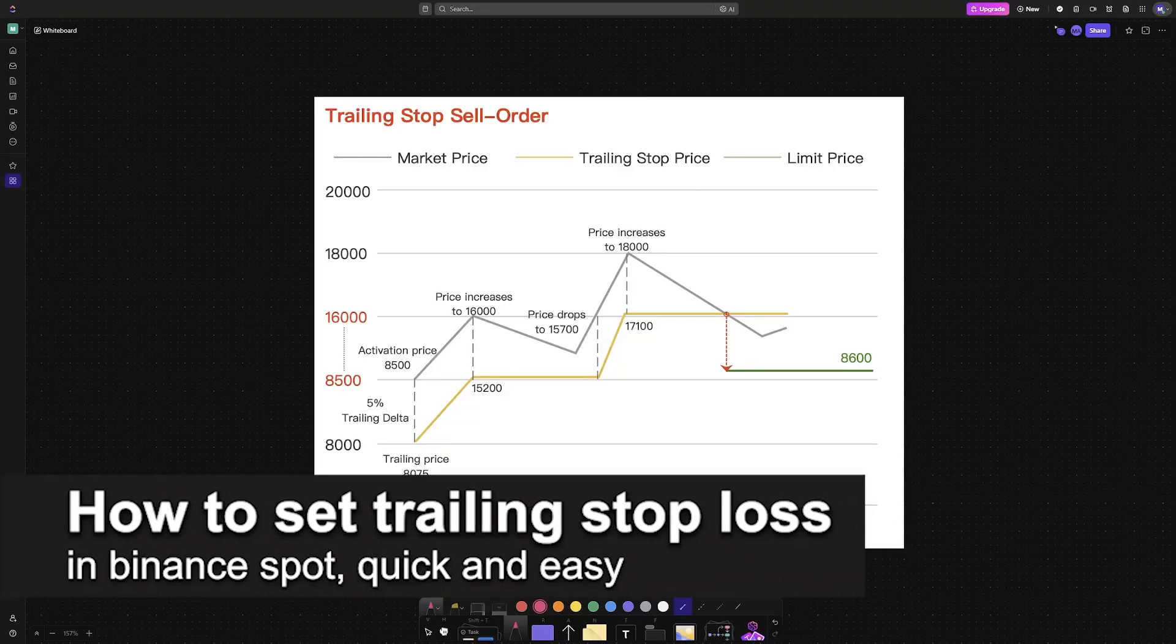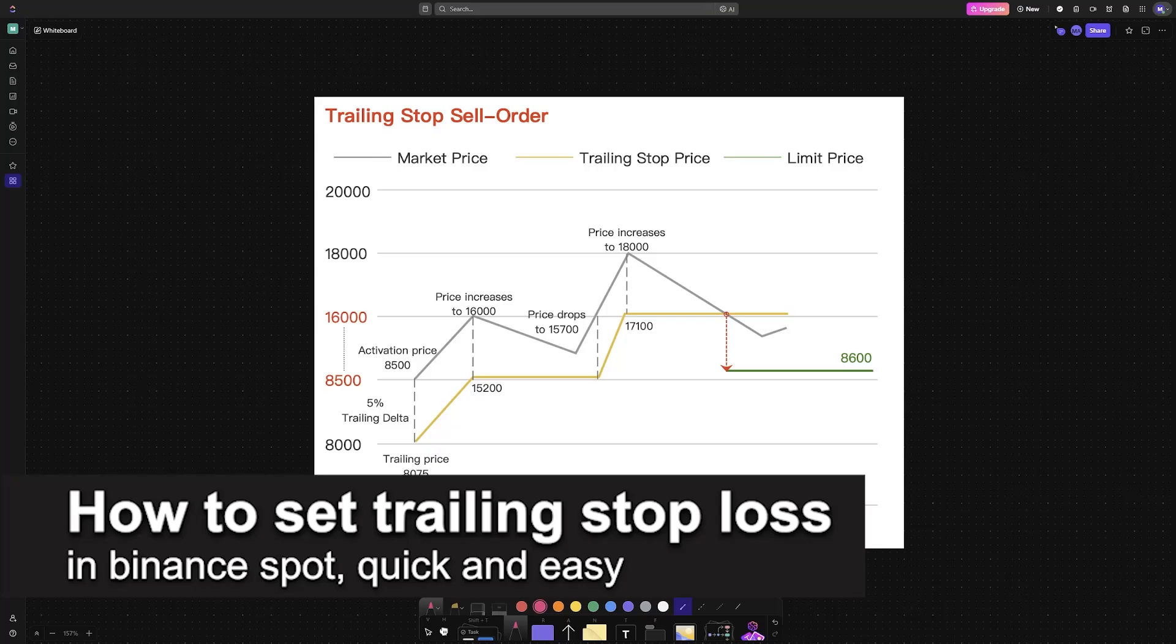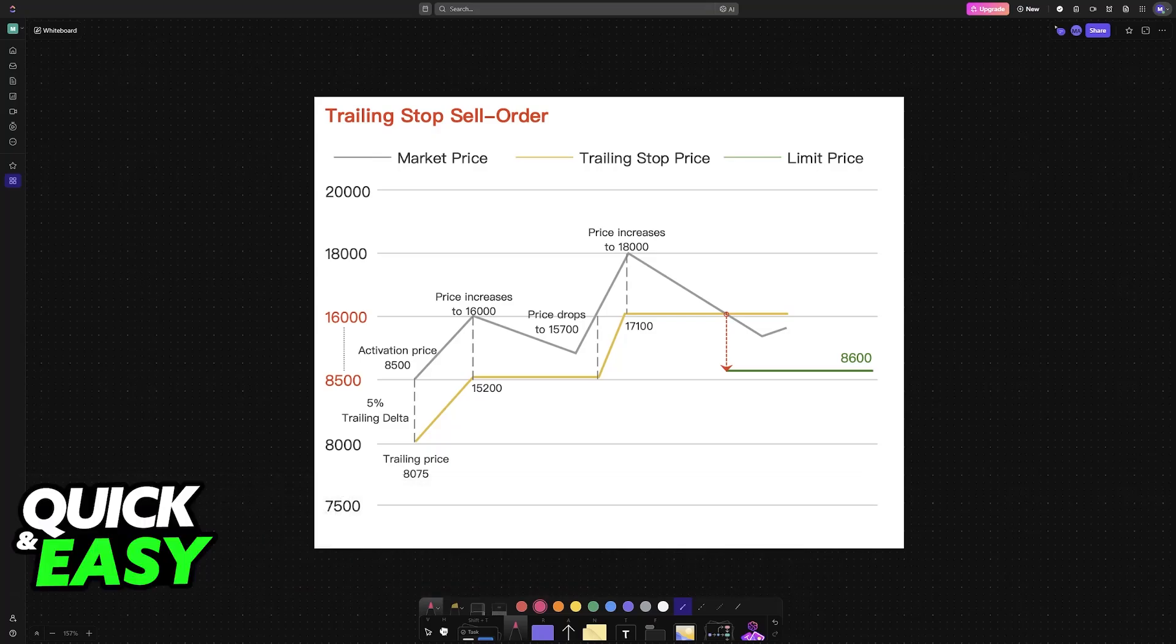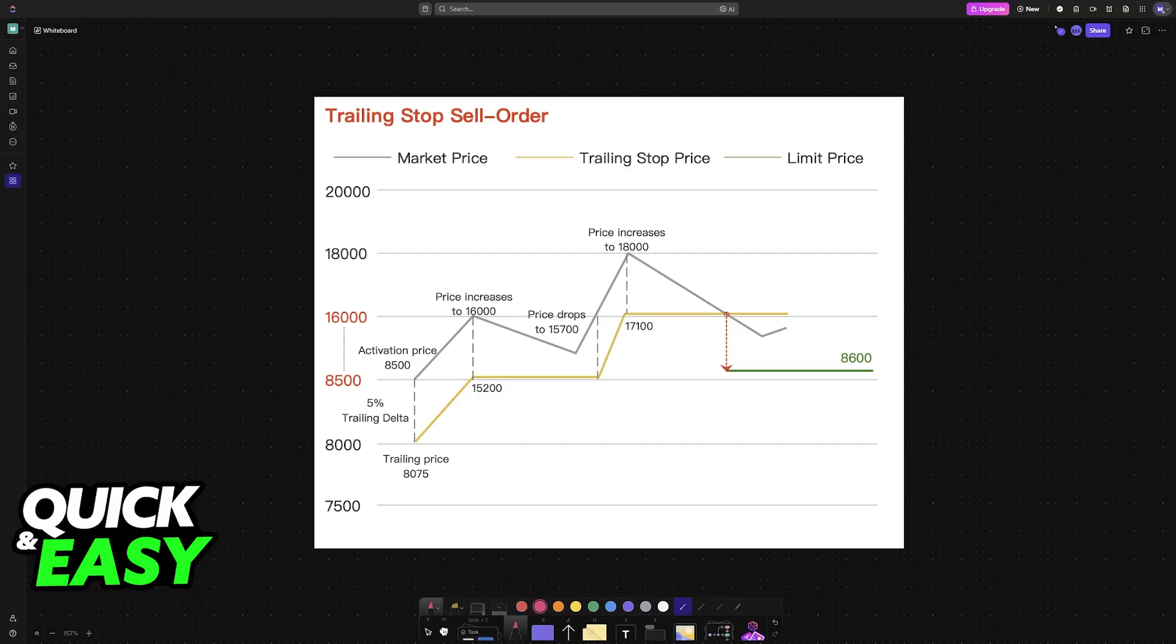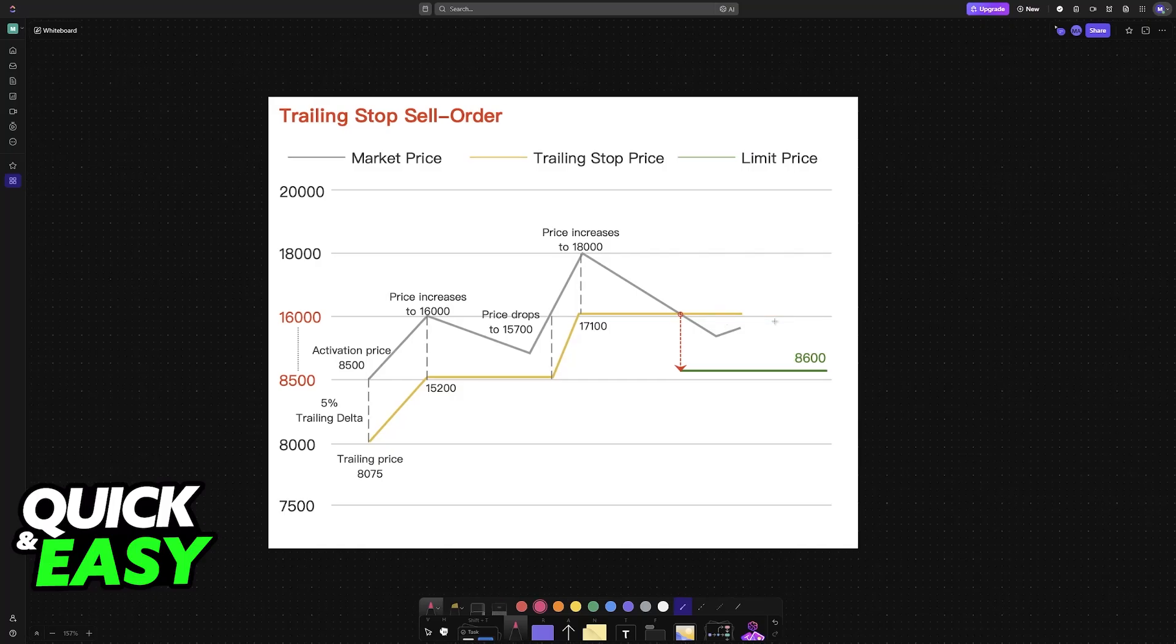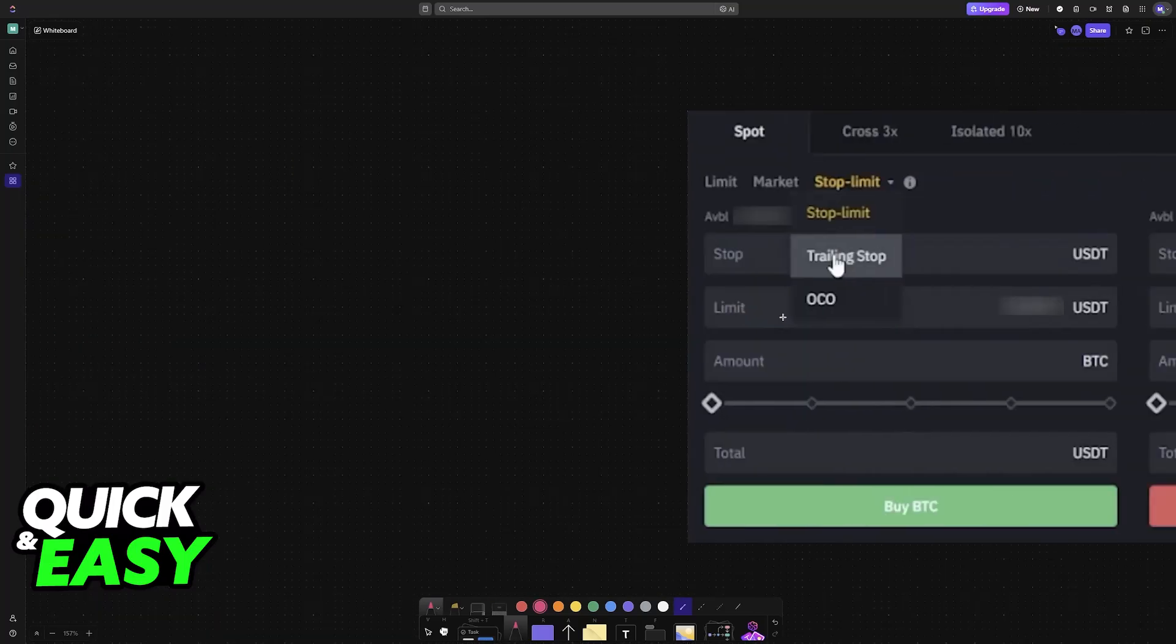In this video I'm going to teach you how to set trailing stop loss in Binance Spot. It's a very easy process, so make sure to follow along. I'm going to teach you how to properly use and set up a trailing stop loss order. In order to do this on Binance, you will be using your order panel.